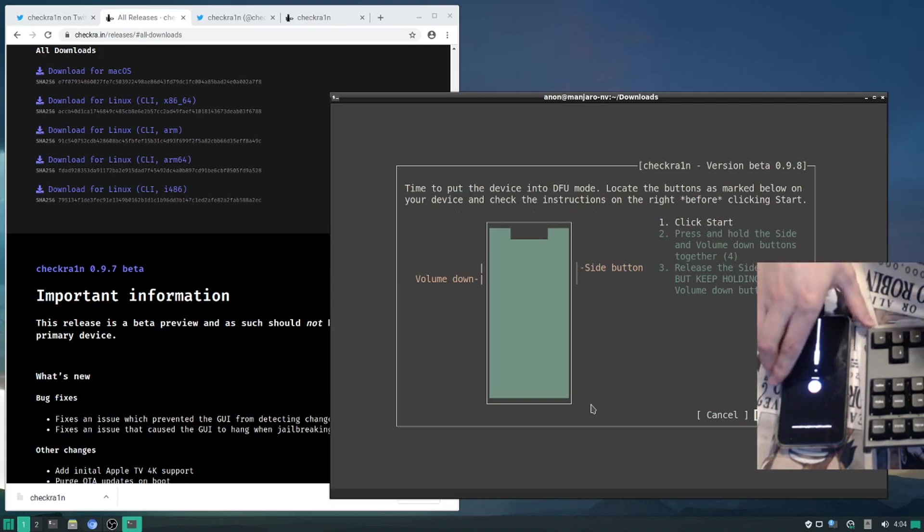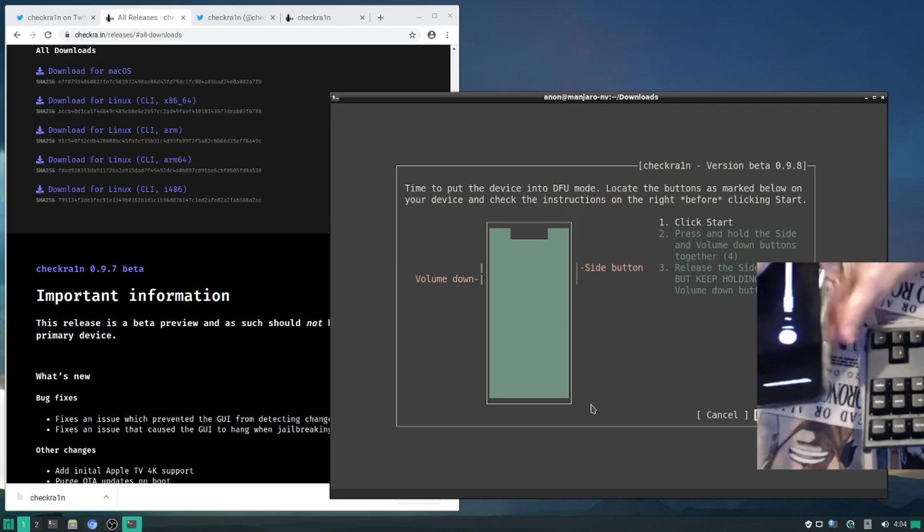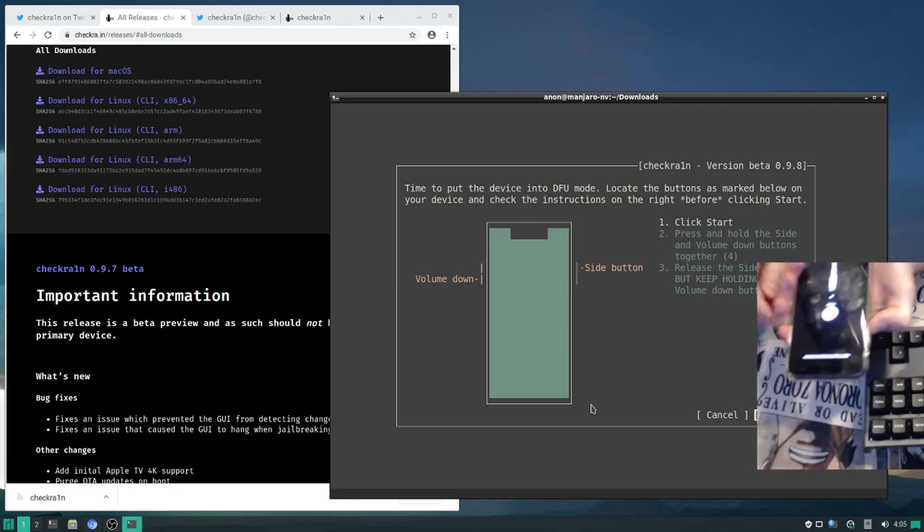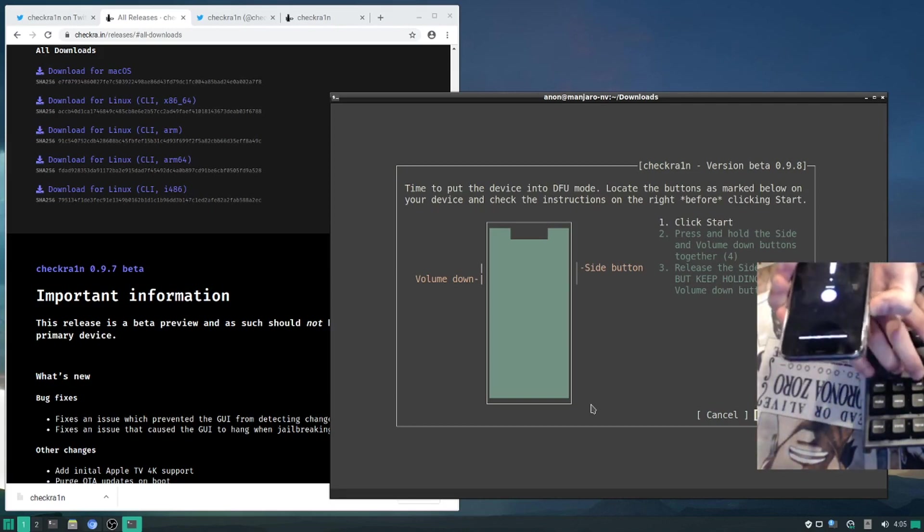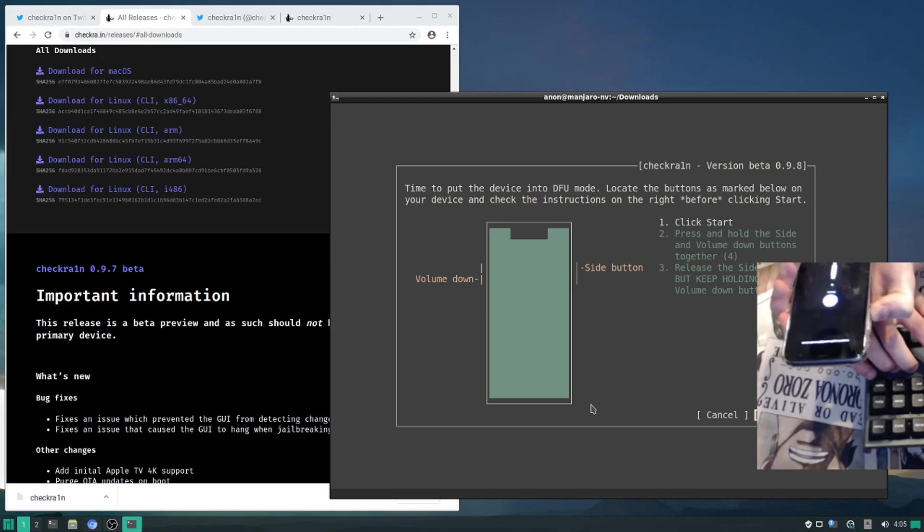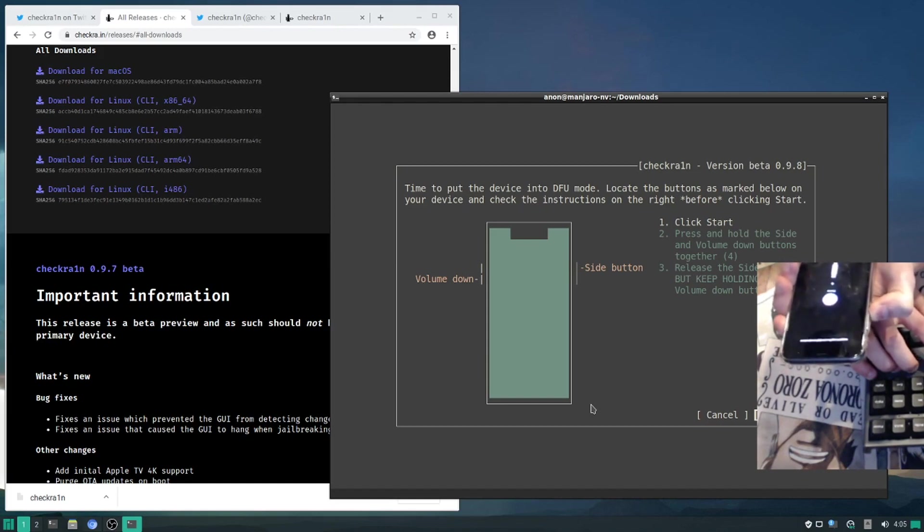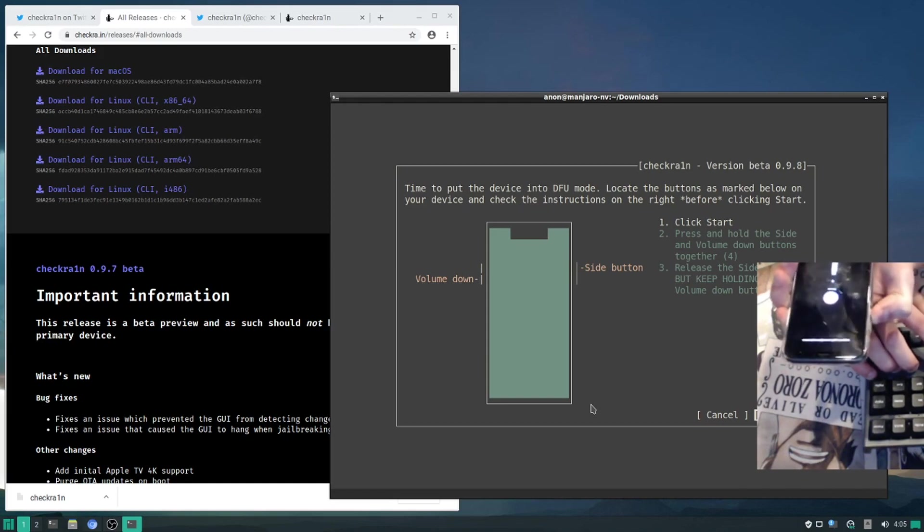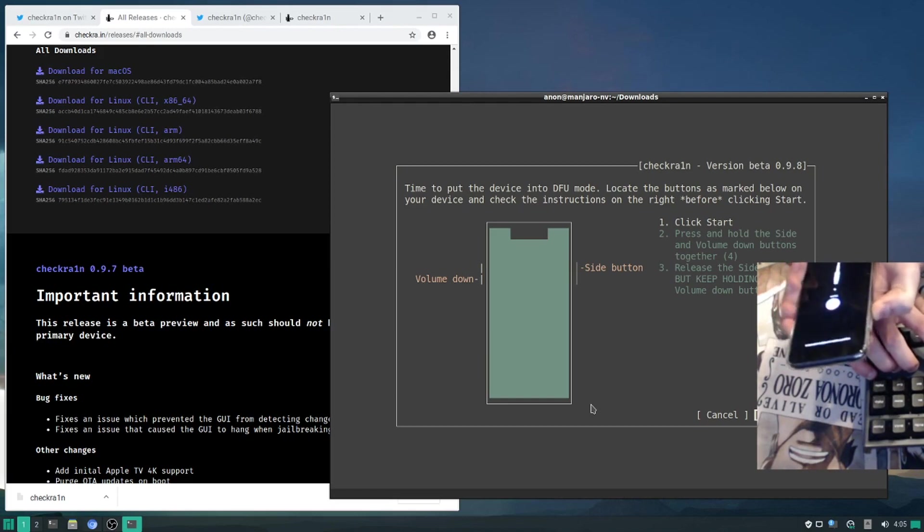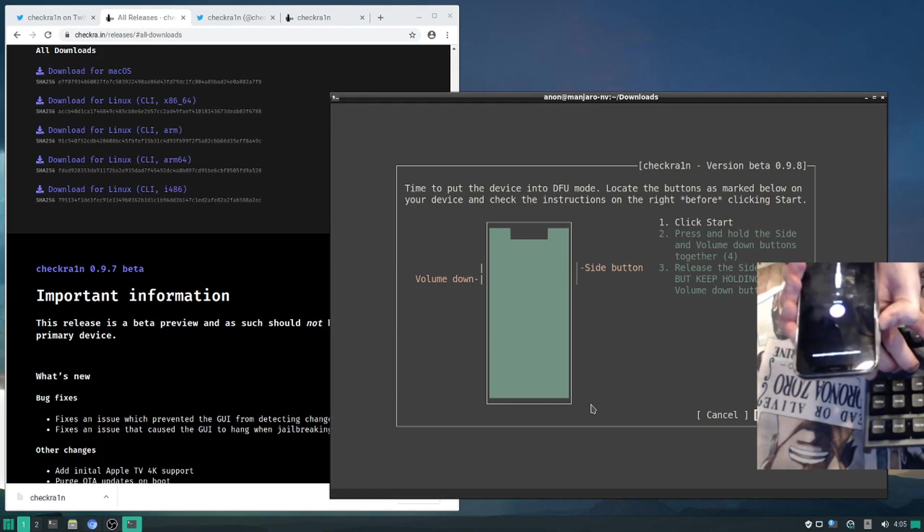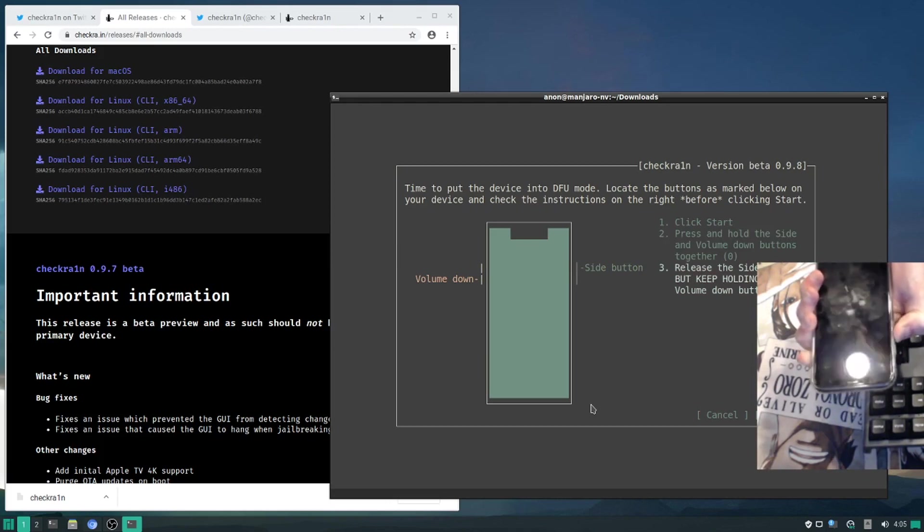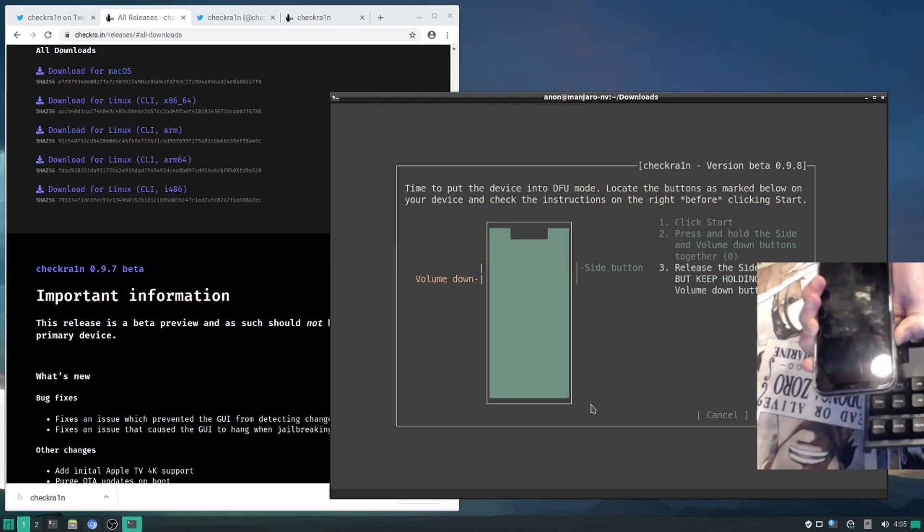From here we need to hold the button combinations that it says. I will hit start and hold the power and volume down button for four seconds and then release the power button but continue holding the volume button. It'll be different if you have an older device with a home button, but for now I will just hit start. Releasing the power button, continuing to hold the volume button.